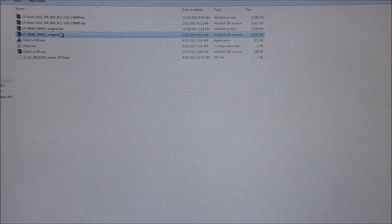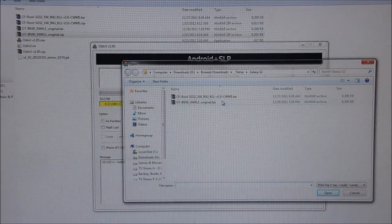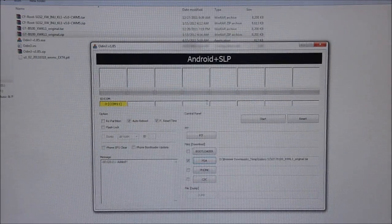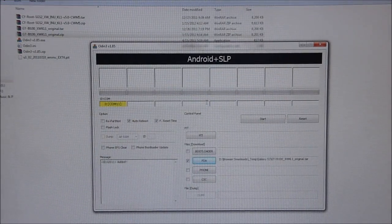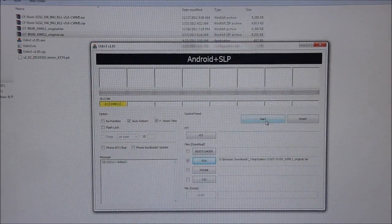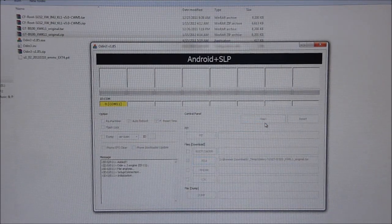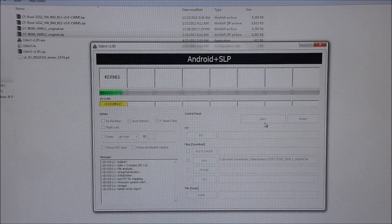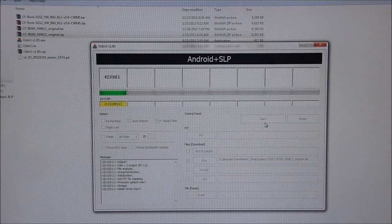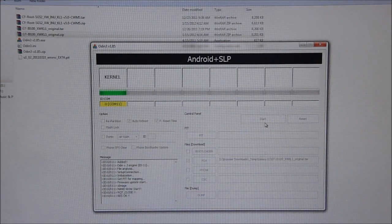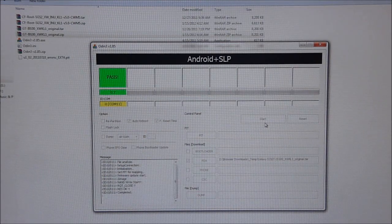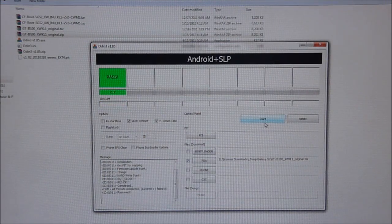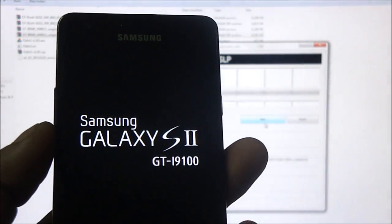So you get another .tar file. Now go into Odin and select the original .tar. And now hit start again.